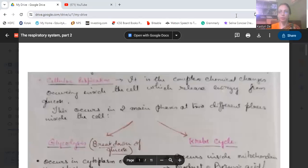Hi viewers, welcome to BowShop. Today we will be discussing the second part of the respiratory system according to IPC number class 9.